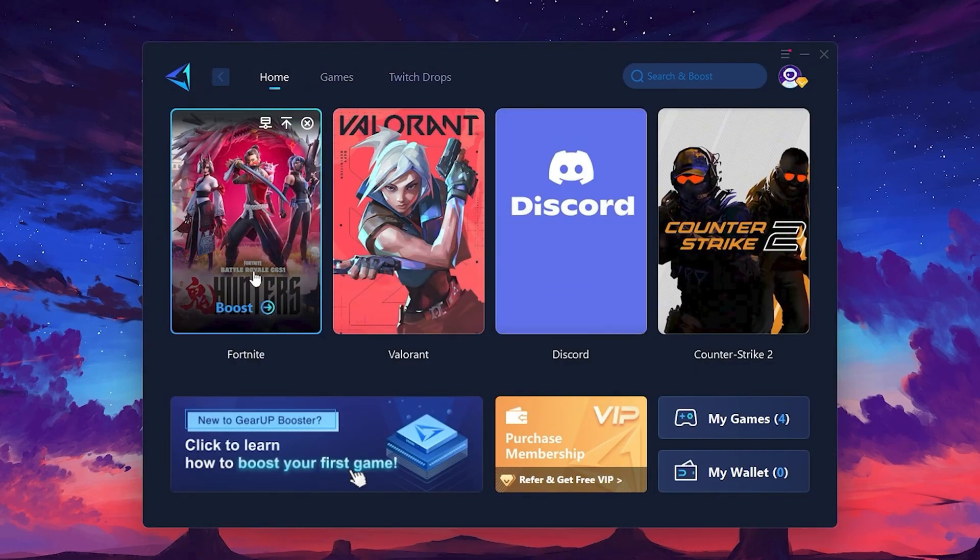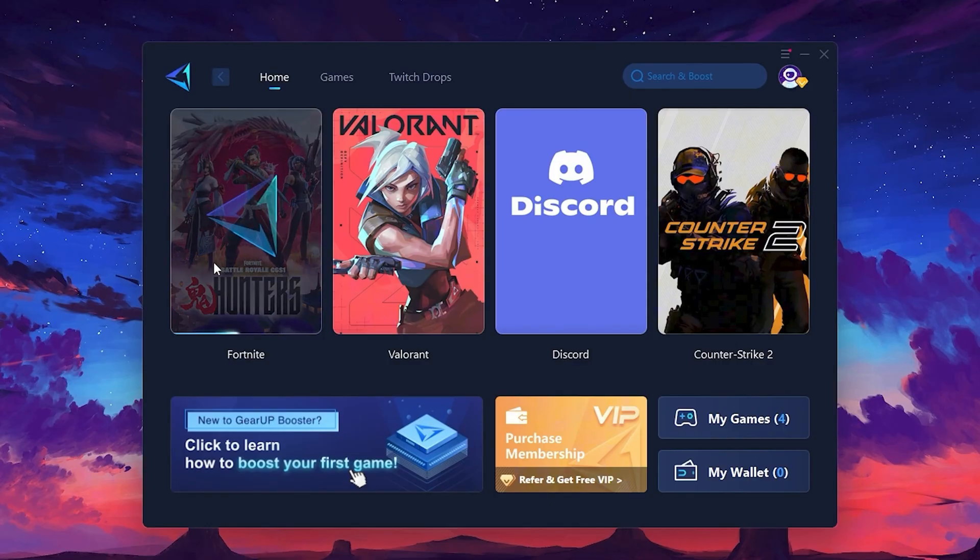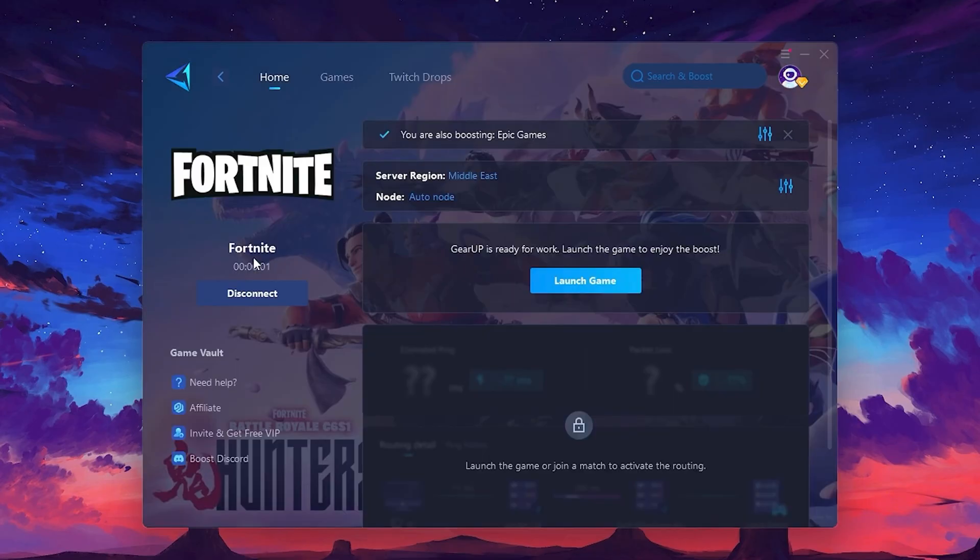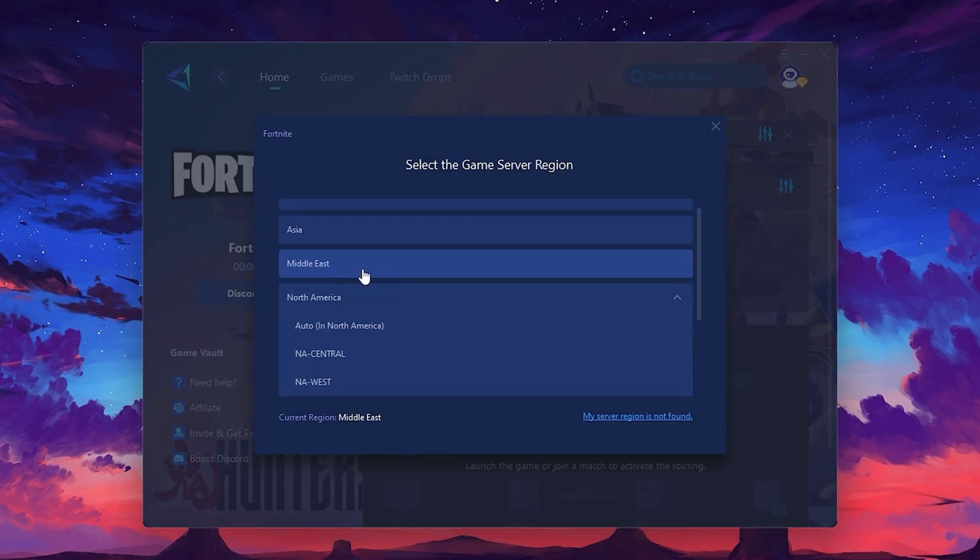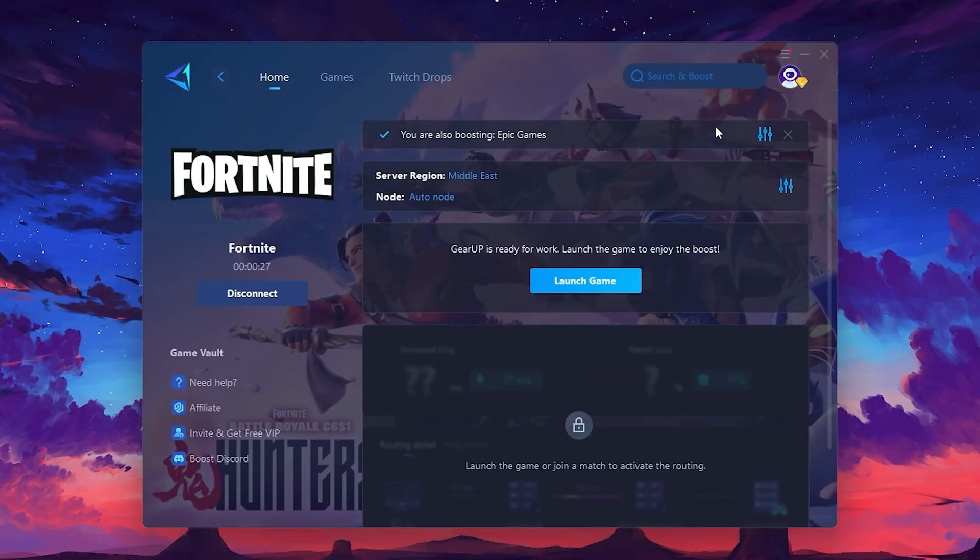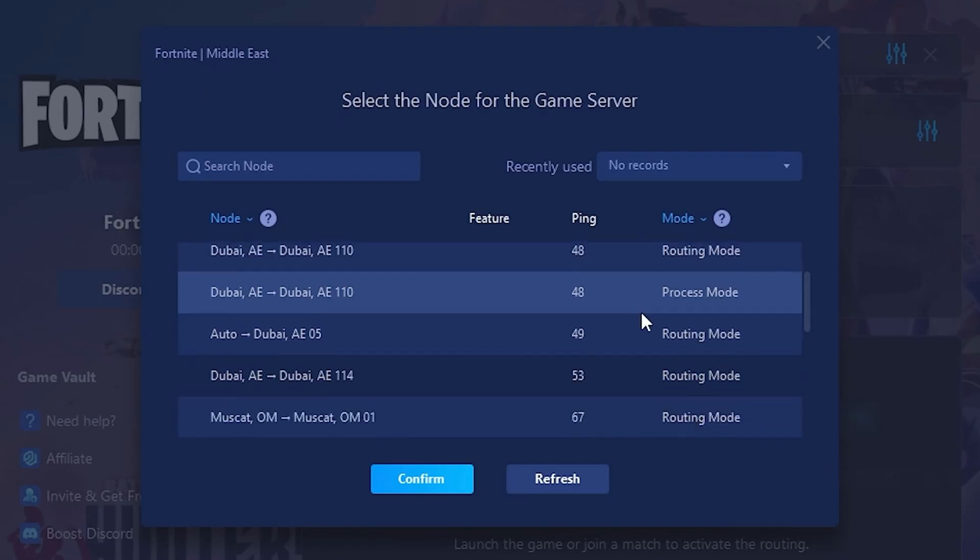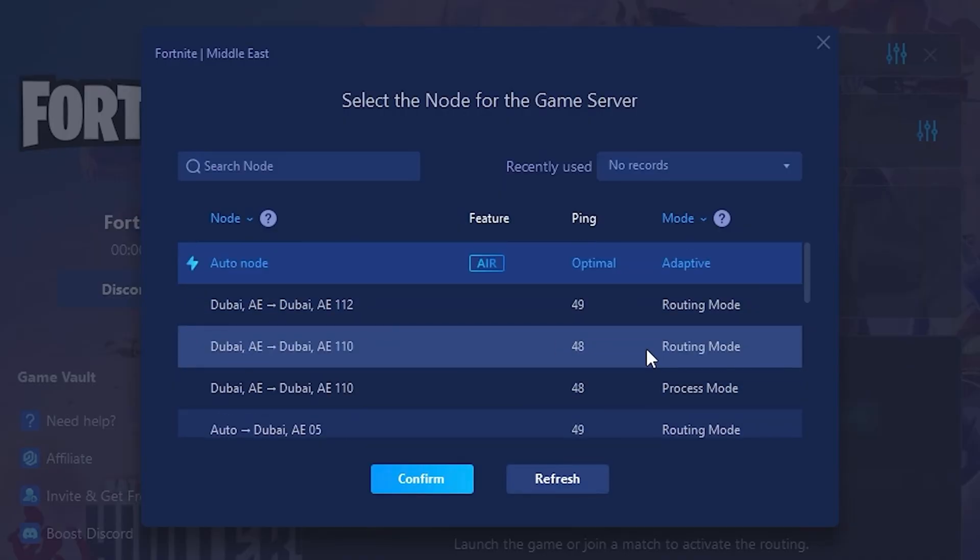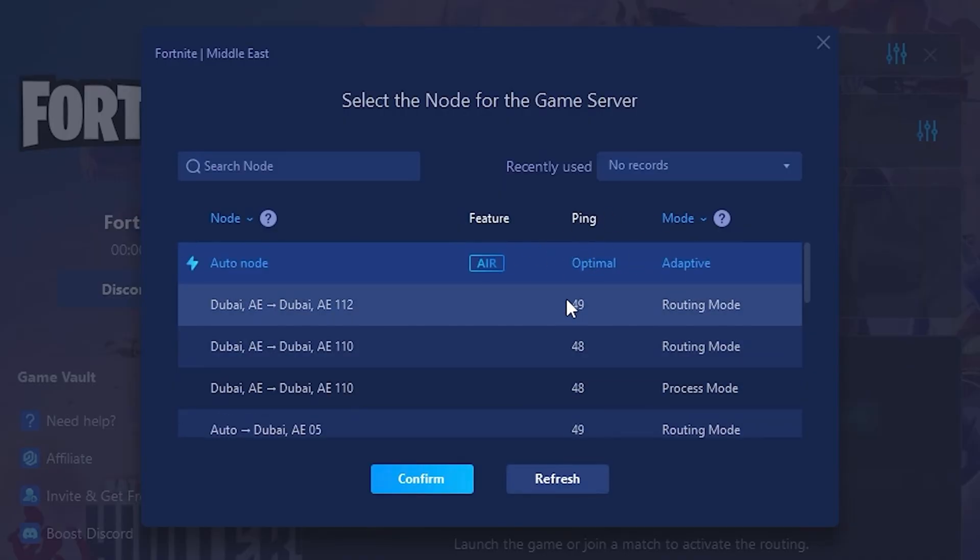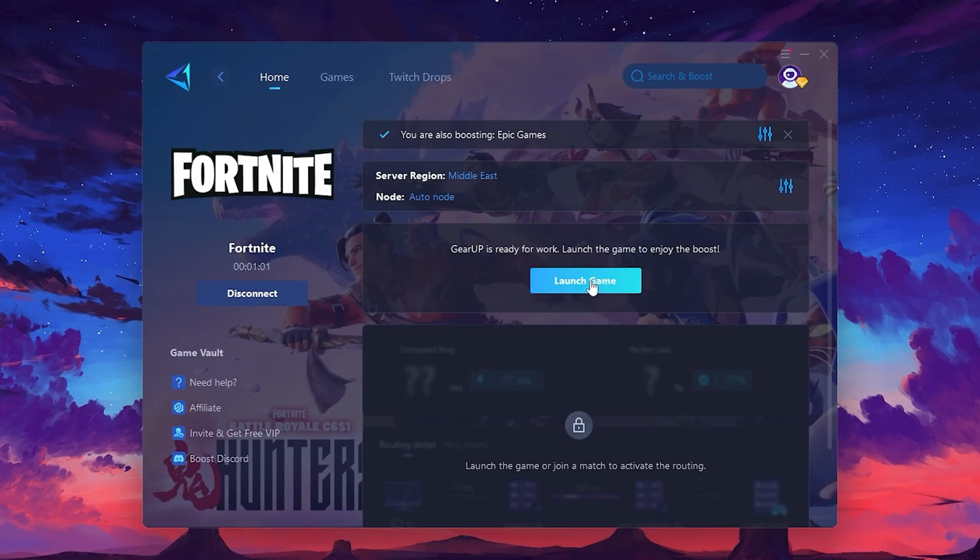Click the Boost button and the tool will begin optimizing the game. It will automatically find the best server for you. Next, you'll need to choose your server region. Select the nearest server for the best connection. In my case, the middle server works best. After selecting the server, close the window. Now, go to the Node tab, where you'll see a list of servers available in the Middle East. Choose the nearest one or let Gear Up automatically pick the best server for you. I recommend setting it to Automatic for the best results. Finally, close the window and launch your game using Gear Up Booster. This will help you optimize Fortnite or any other game for lower ping and higher FPS.